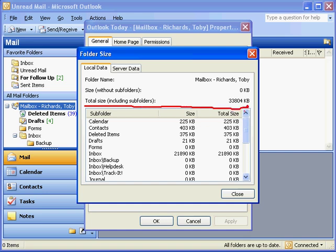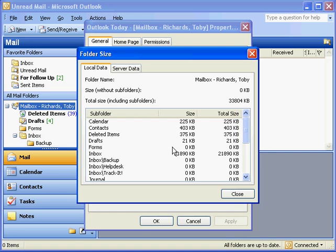In this case, the size of my mailbox is 33,804 KB, which is approximately 33 megabytes. So, if you have a mailbox size limit, for instance, of 100 megabytes, that would be about 33-34% the maximum size of my mailbox.